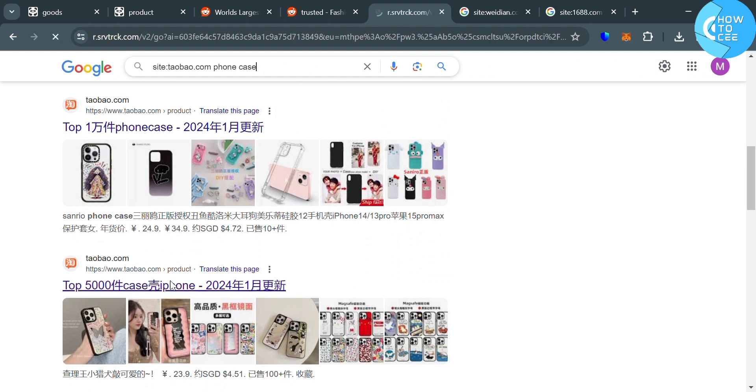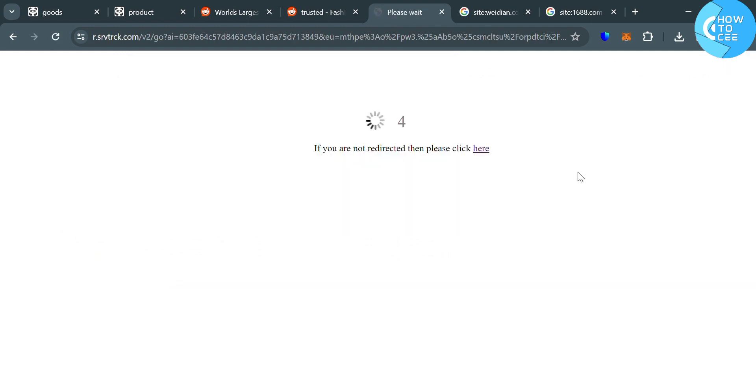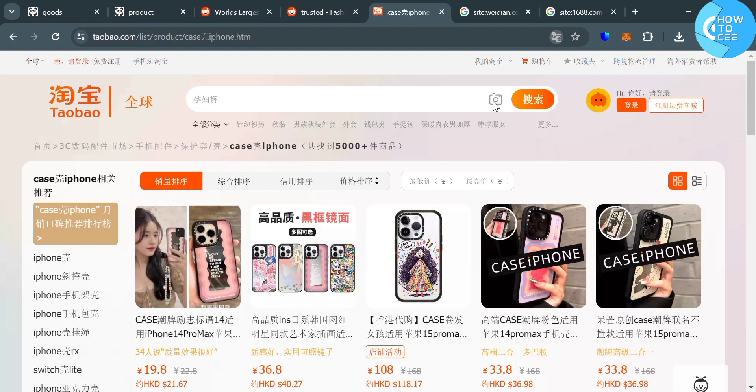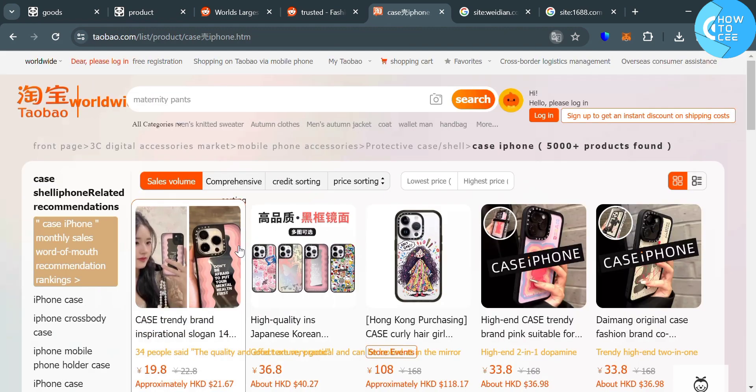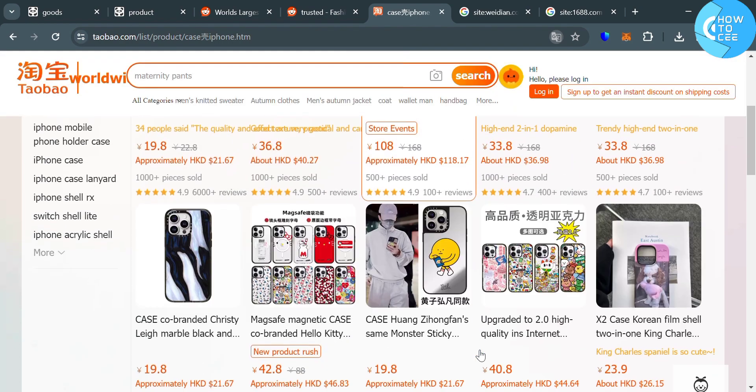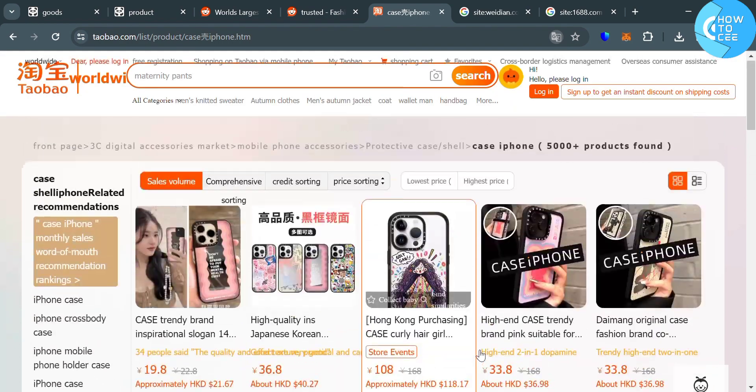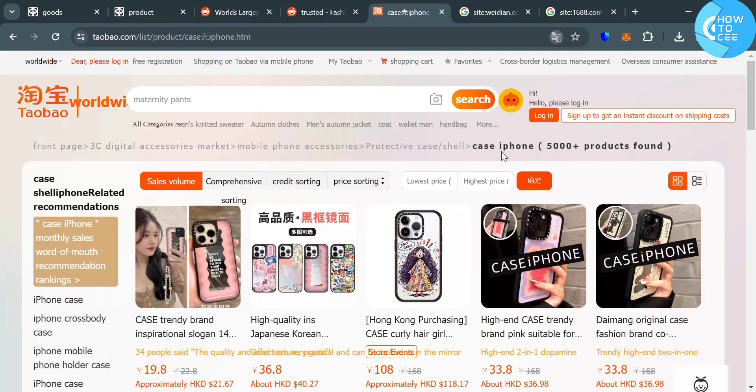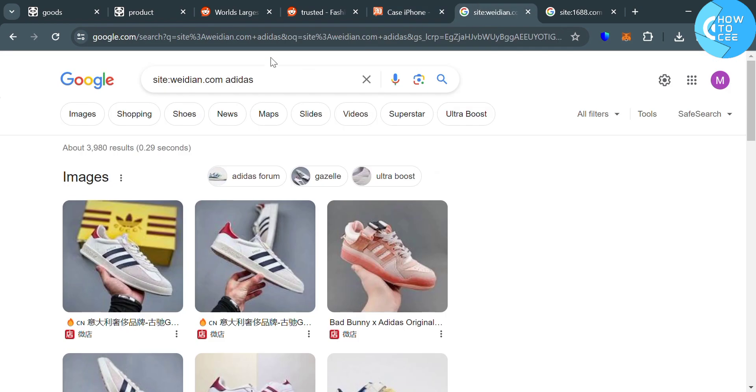So let's say we're going to choose this link in which upon clicking on it, we will be directed to this page in which it will show us a variety of phone cases that we can choose and purchase on this Taobao.com.